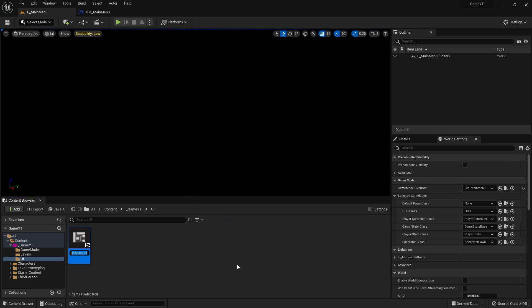We click 'User Widget'. There is a naming convention — previously Unreal Engine used 'WB' as a prefix for widget blueprint, but now it's changed to just 'W'. So we name it 'W_MainMenu', or widget blueprint main menu, because it should be our main menu.